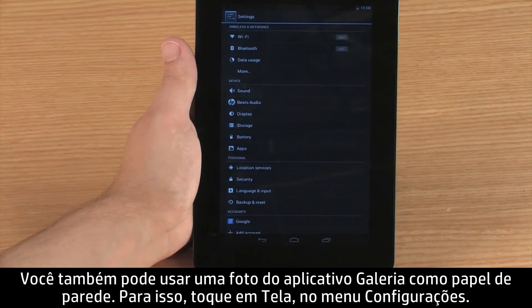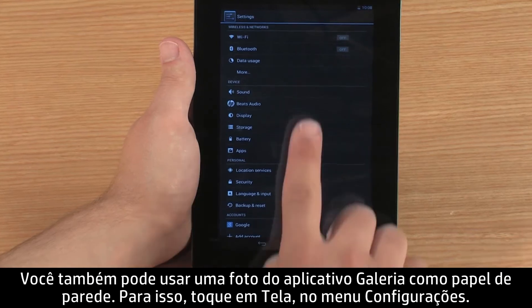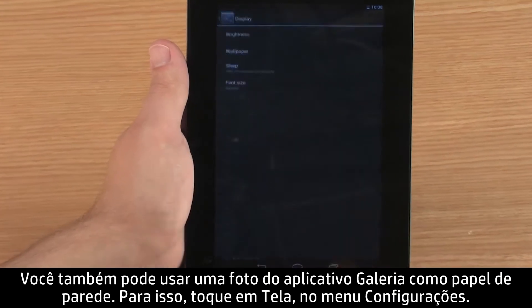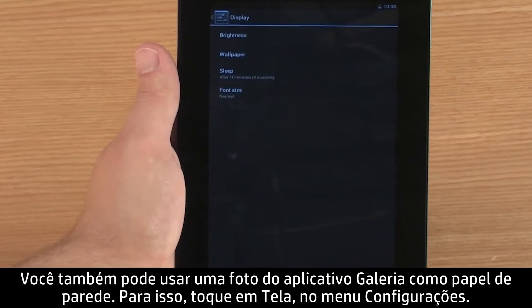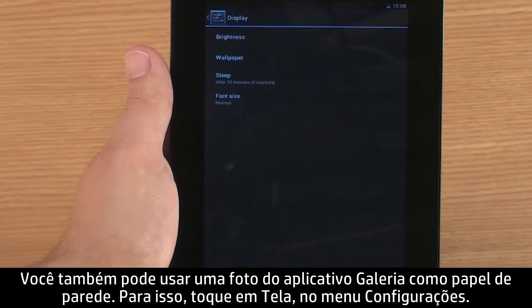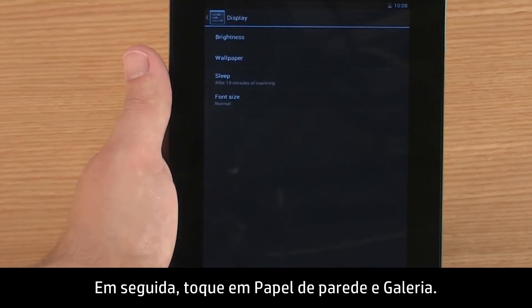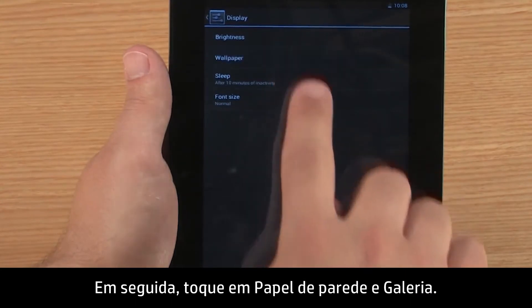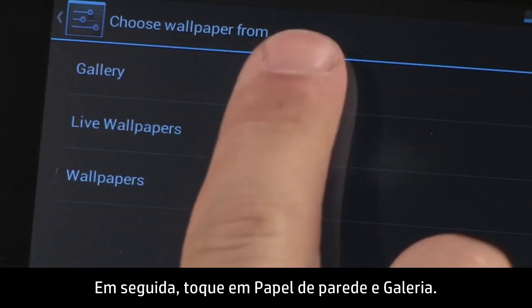You can also use a photo in the Gallery app as your wallpaper. To do this, touch Display in the Settings menu, then touch Wallpaper and Gallery.